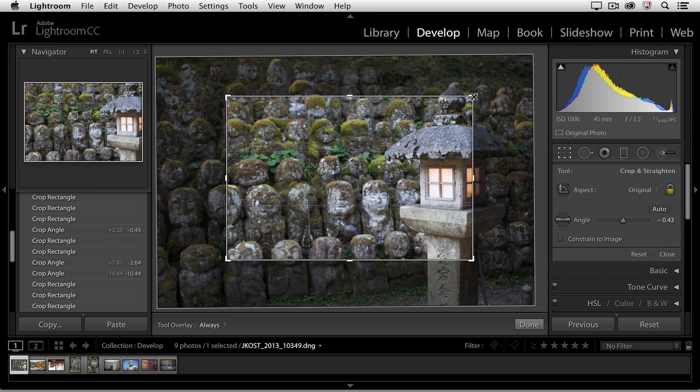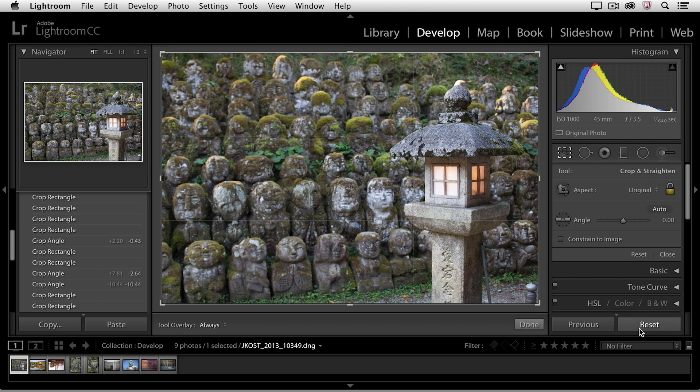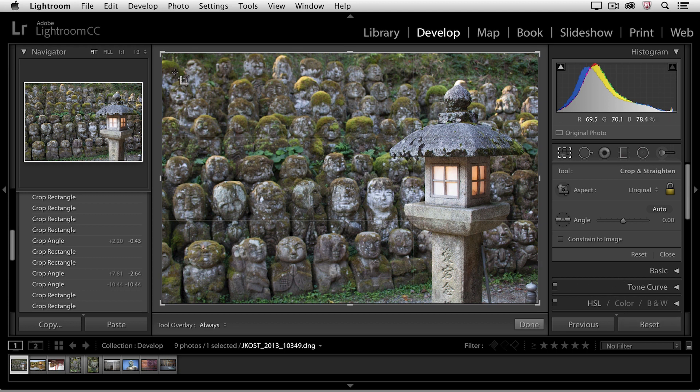If I ever want to reset the crop, in the crop options at the bottom, you'll notice that I can click Reset, and that only resets the crop, whereas if I click the bigger Reset button, it would reset all of the settings that I've changed in all of the panels in the Develop module.